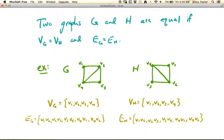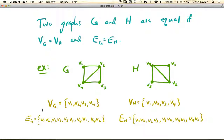These two graphs G and H in green look slightly different — the drawings are slightly different. But if you look at the vertex set of G, it's V1, 2, 3, and 4, and the vertex set of H is V1, 2, 3, and 4, so those match exactly. And the edges of G are V1-V2, V2-V3, V3-V4, V4-V1, and the diagonal edge V4-V2. The edges of H are the same: V1-V2, V2-V3, V3-V4, V4-V1, and the diagonal V4-V2. So even though these two green graphs look slightly different, they are in fact equal — their vertex sets and edge sets are exactly the same.